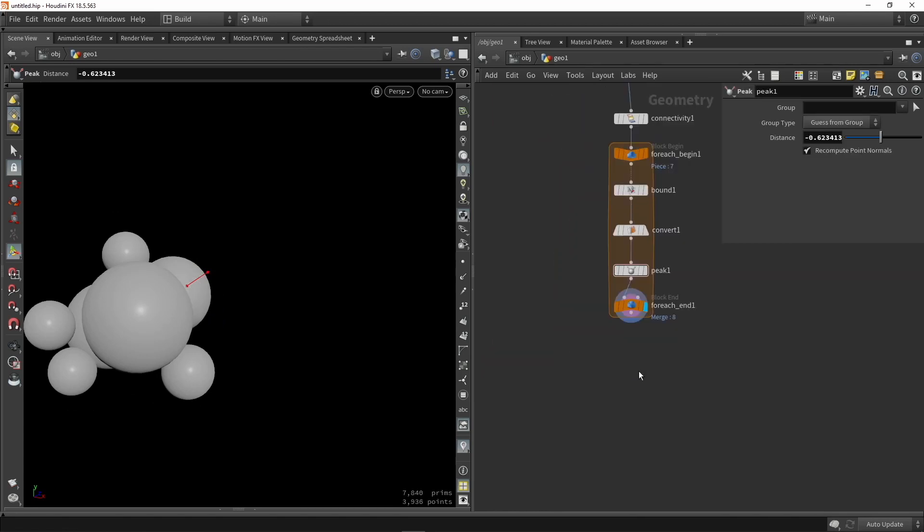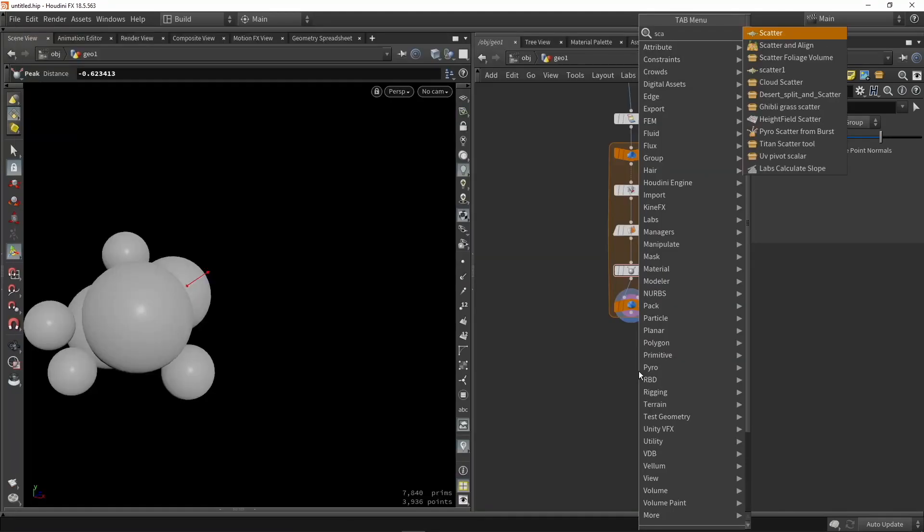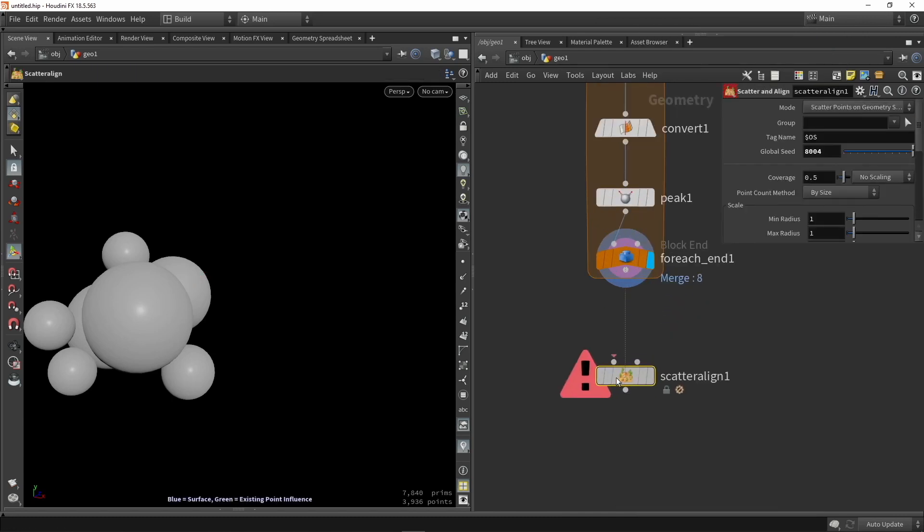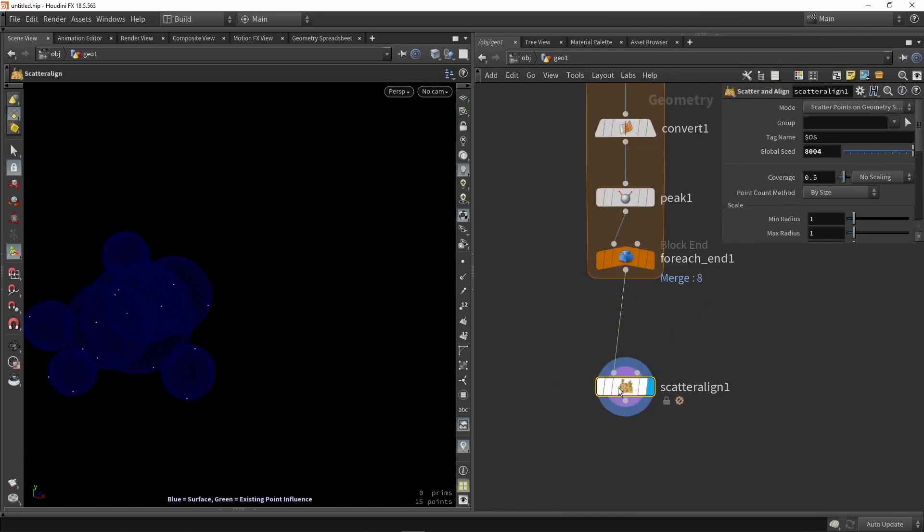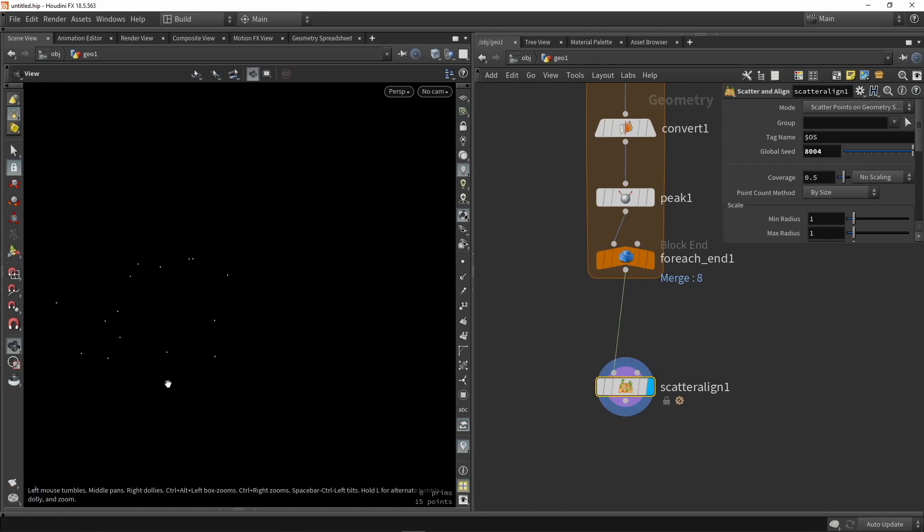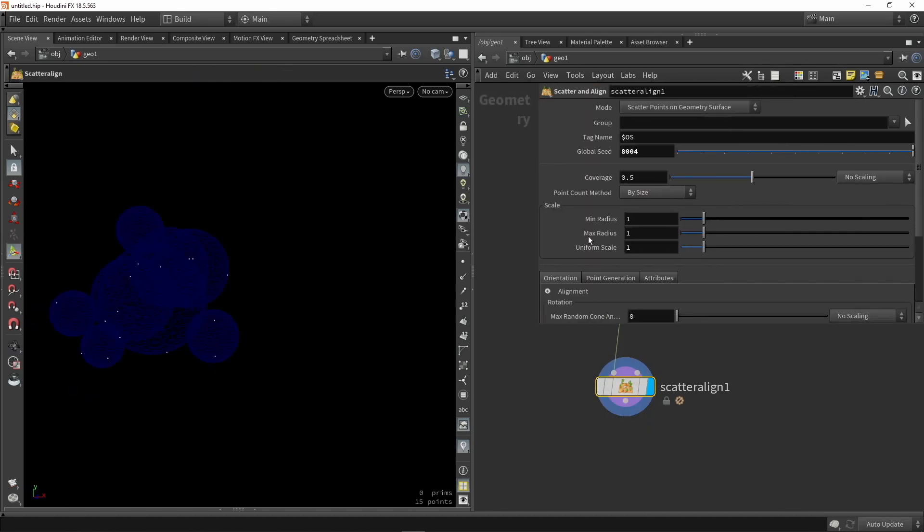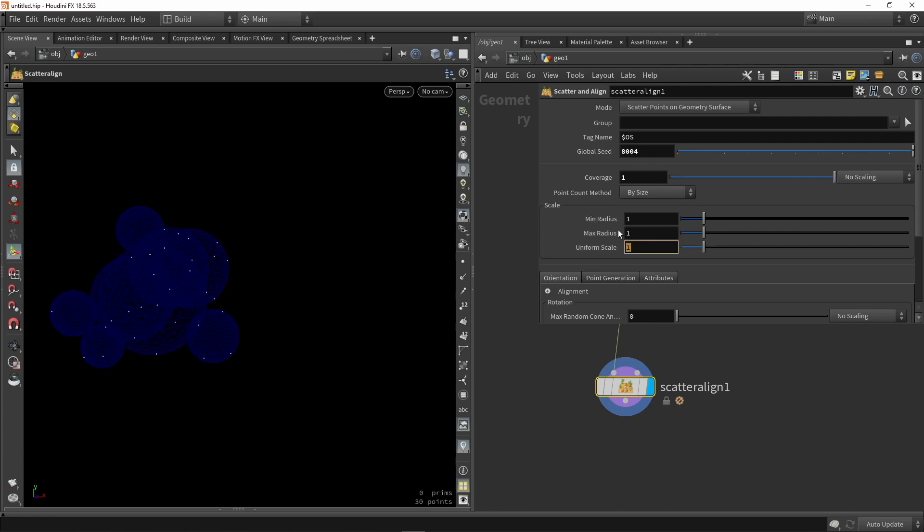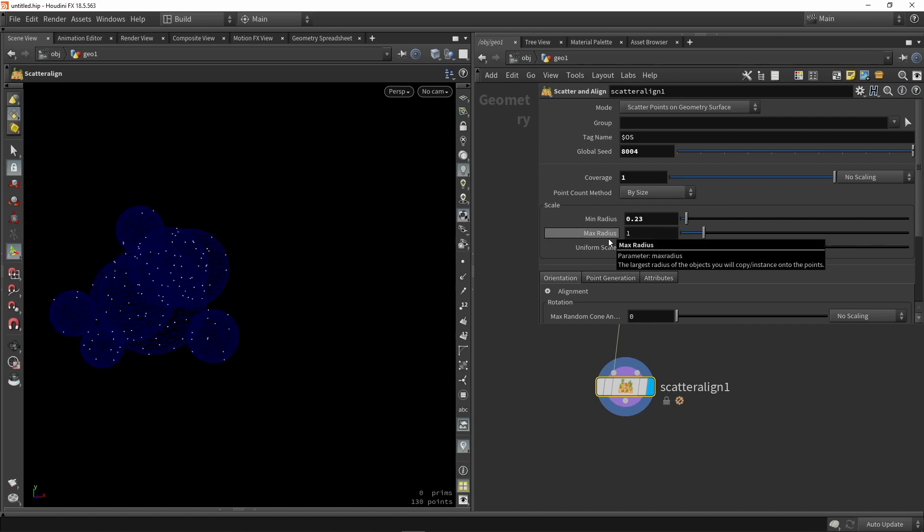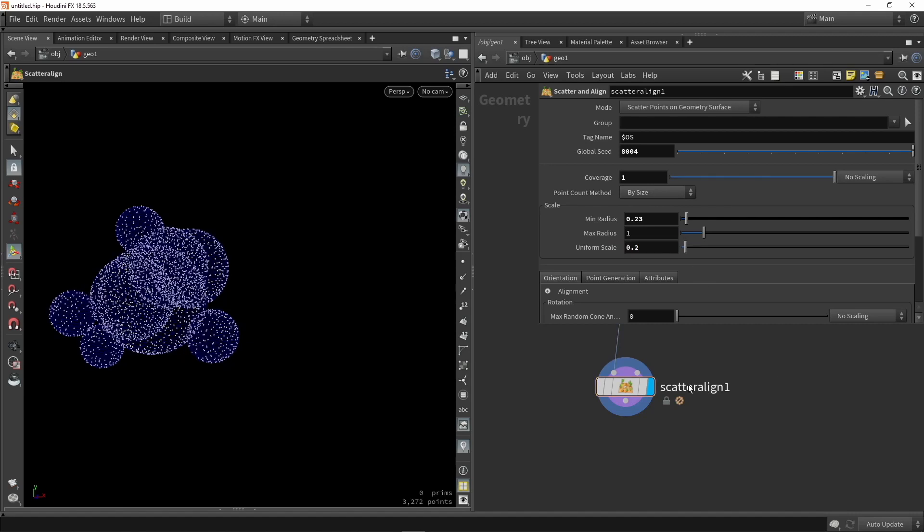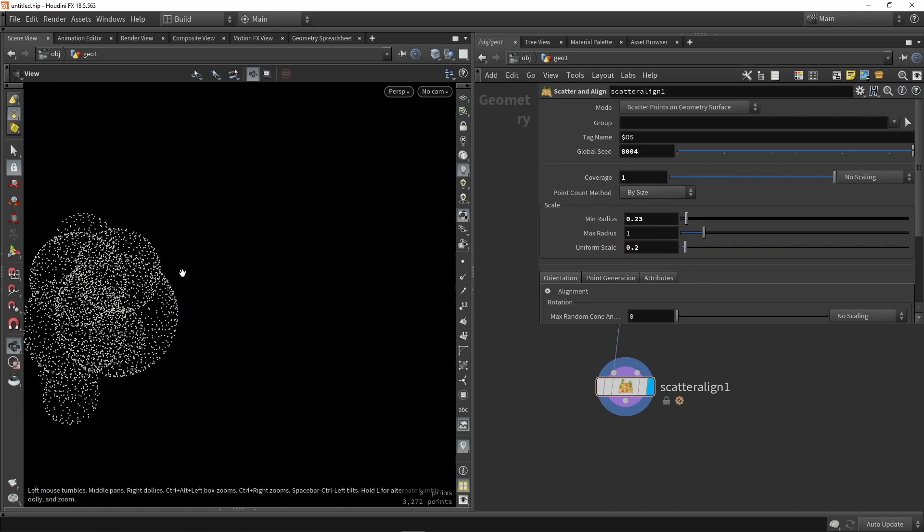So now comes the interesting part where we're going to actually create the leaf system. So now we're going to Scatter and Align. Don't use the normal Scatter, but the Scatter and Align. We're going to fill in here our inputs and it should automatically scatter some points. Now interesting here is that we're going to have to change a couple values. I want to have the coverage to be fully one. And we're going to play around with the minimum and maximum ranges of these. So I'm going to lower this, so we have a minimum value of somewhere like 0.2 and maximum of 0.1. And then our uniform scale, I probably want a lot of different leaves, so the uniform scale should be quite low. So if I bring this to like 0.2, we should now see a lot of points.